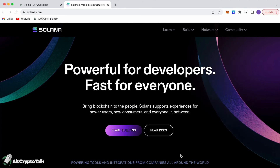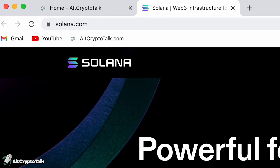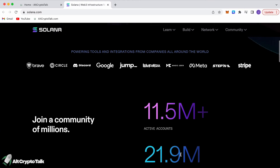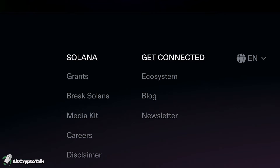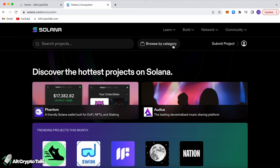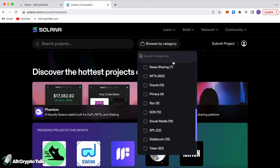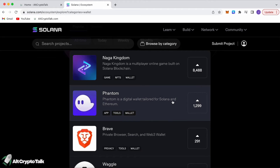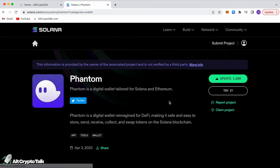Let's get started. The first thing I like to do when starting in a new blockchain ecosystem is to head over to the official blockchain website, which in this case would be Solana at solana.com. You want to scroll down to the bottom and click the ecosystem button. Go to 'browse by category,' scroll down, choose 'wallet,' and you'll see that Phantom is the wallet we want to click.